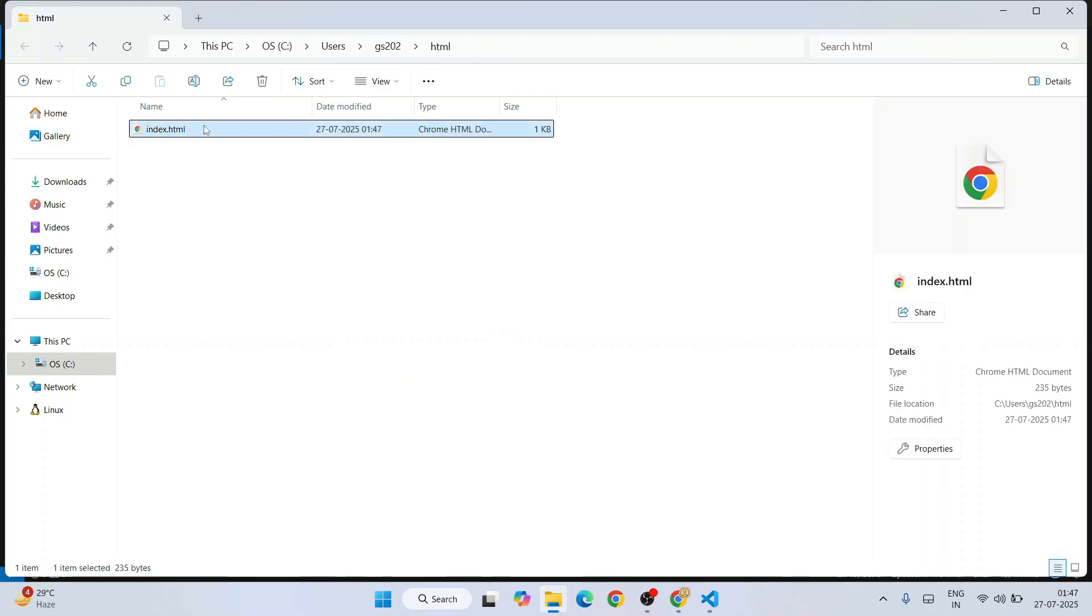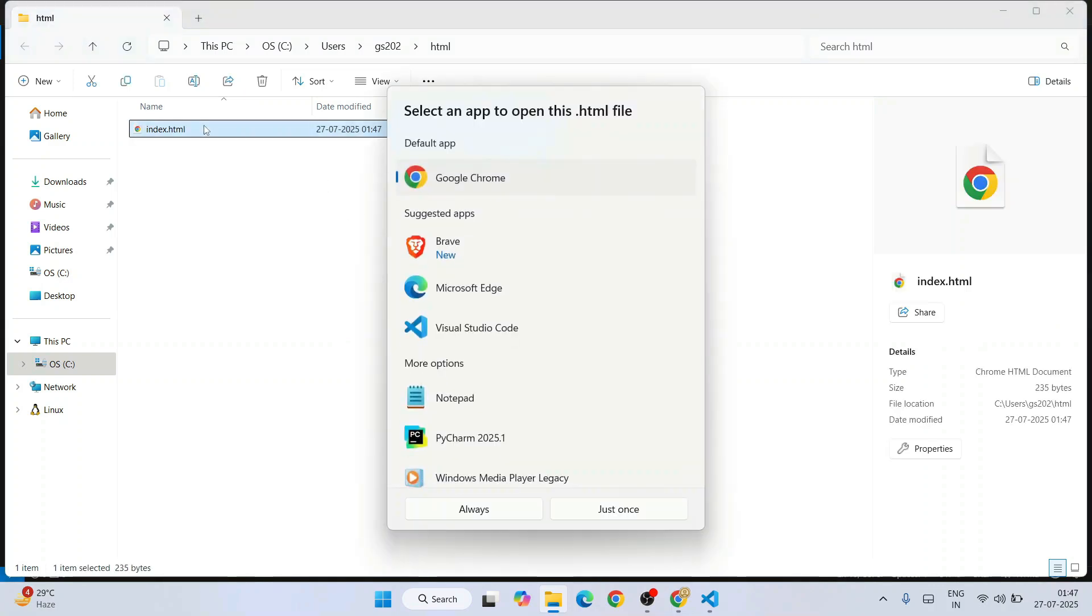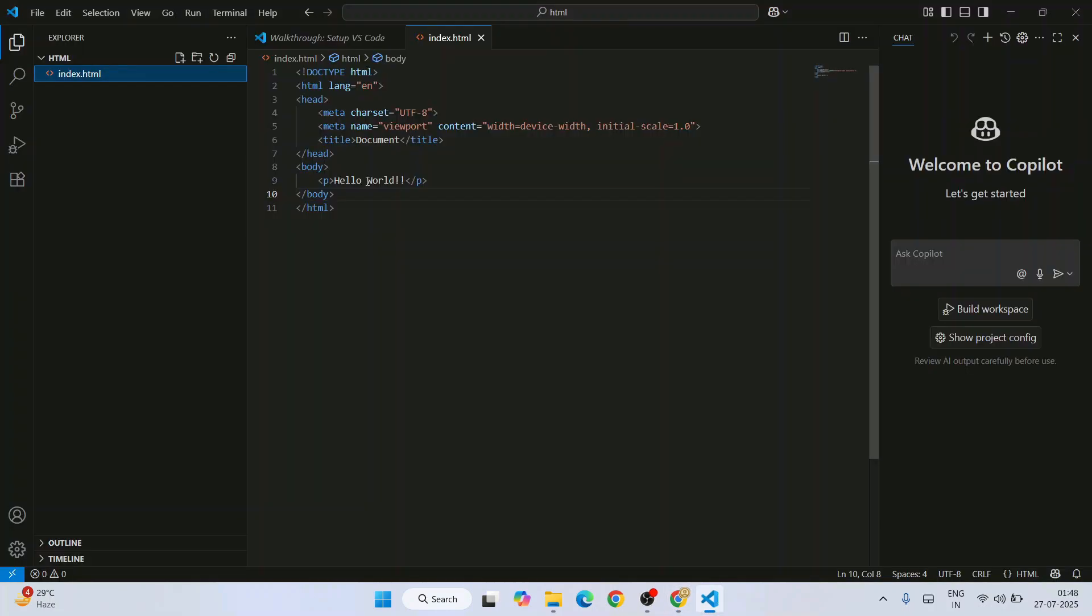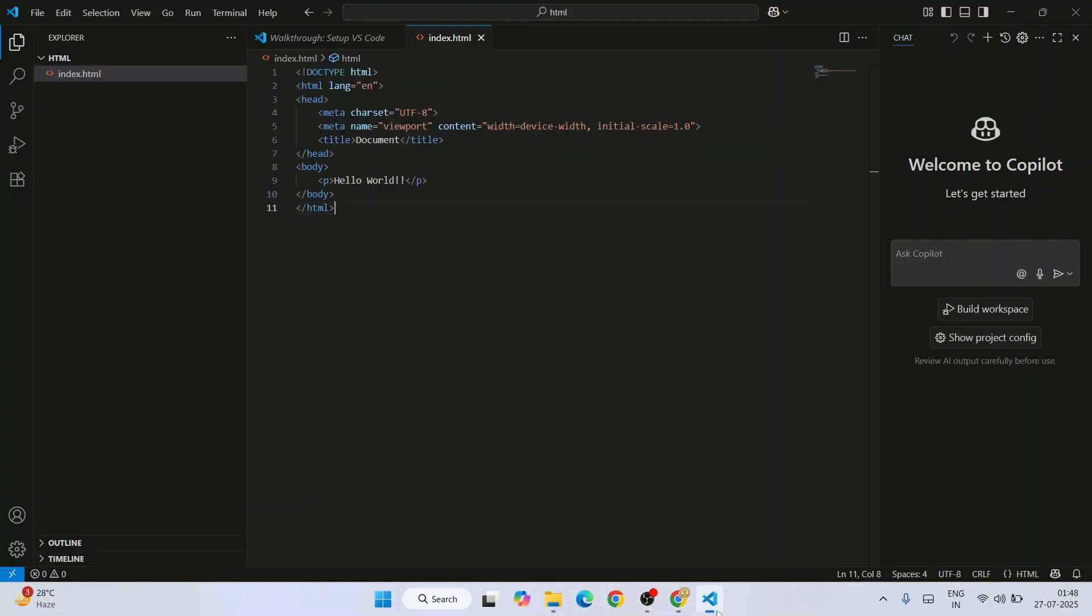You can just simply double-click on this file and select our browser Chrome. We can see the output coming right here, whatever you have written. So that's how you can easily install Visual Studio Code.